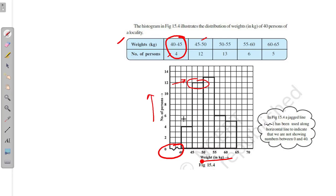These are all the types of graphs we need to understand. In the next chapter, we will learn how to collect information from the graph and some more information about the line graph. I hope you understood. Thank you.